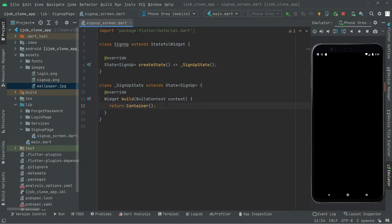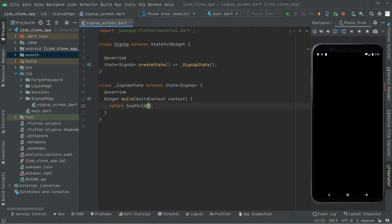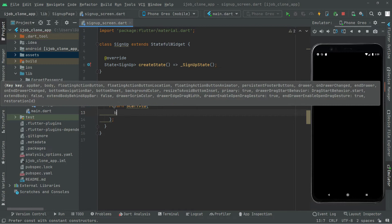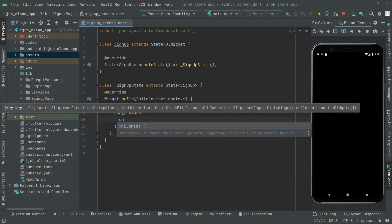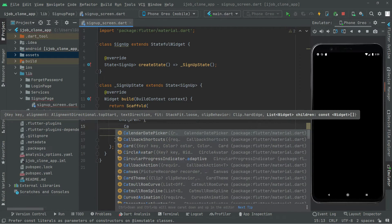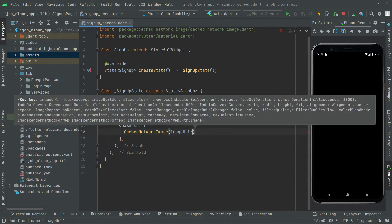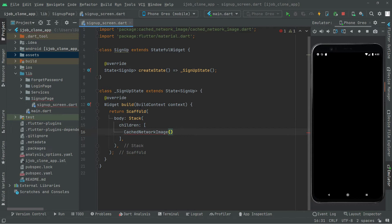Now right in the widget build, we will remove that container and replace it with a Scaffold. Inside the Scaffold we'll have a body, inside the body a Stack widget, and inside the Stack a children list. We'll add a CachedNetworkImage there — we can remove that for now and add it in just a while.